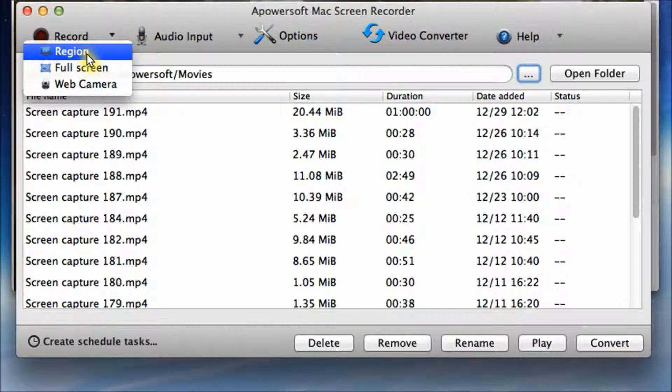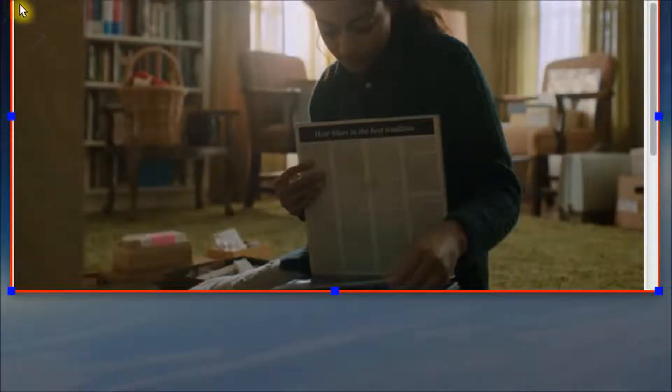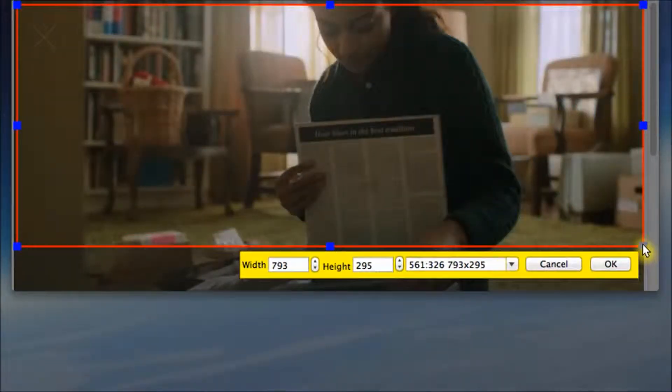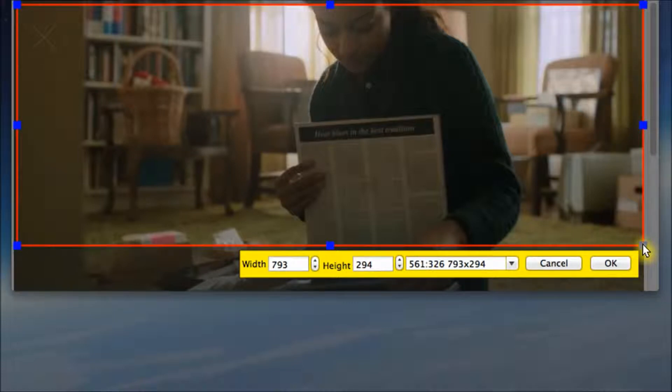Just like the Windows version, drag your mouse to confirm the recording area, then click OK.